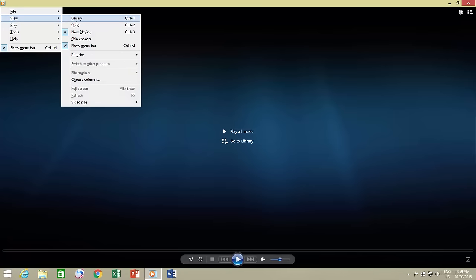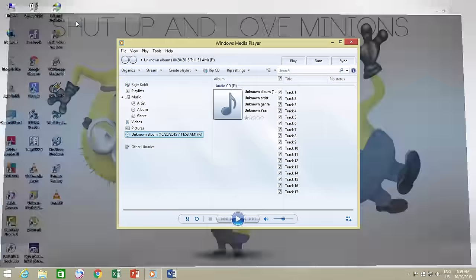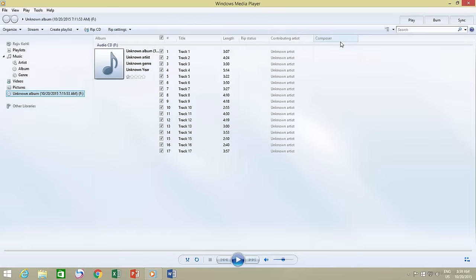Press the Alt key from the keyboard to bring up the menu bar, point to View, and then click Library, or alternatively you can press Ctrl plus 1 key.